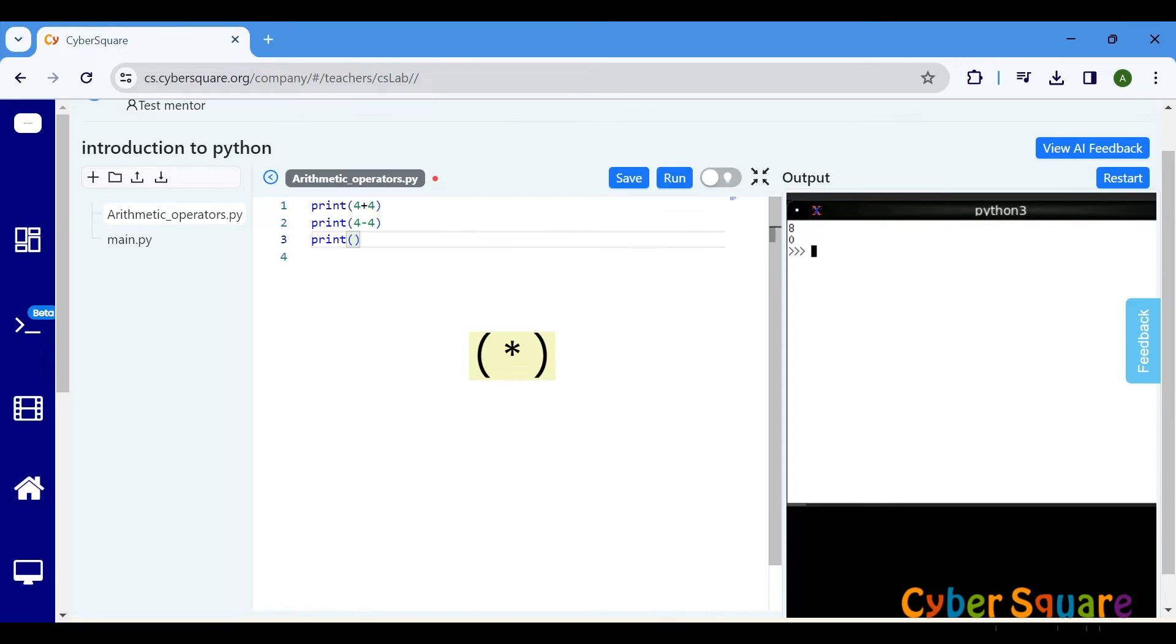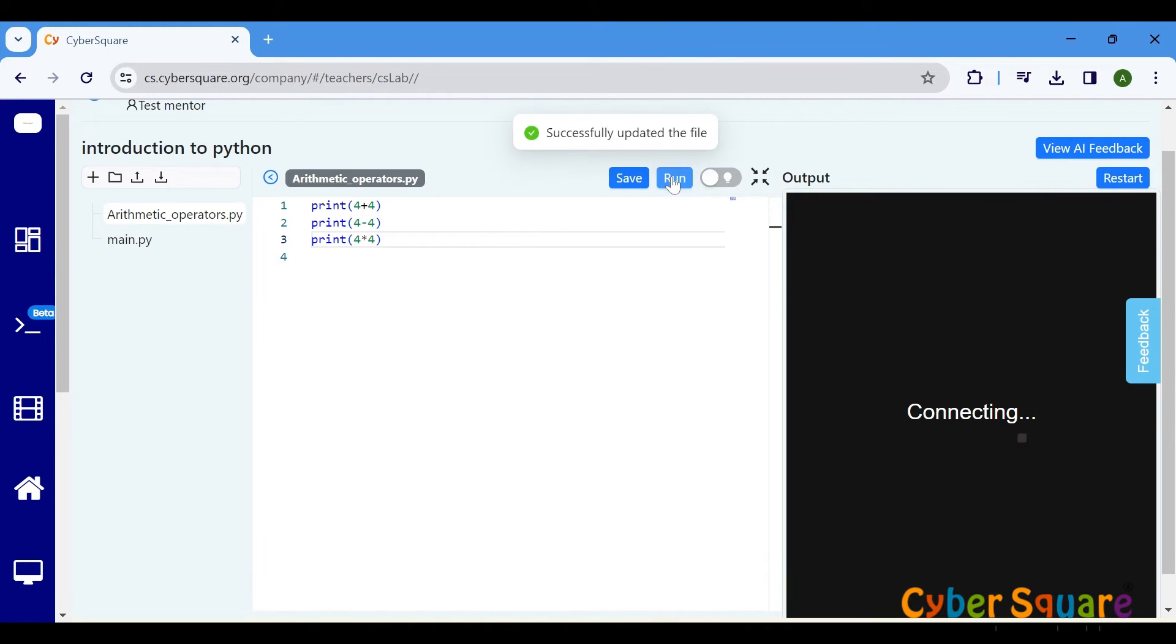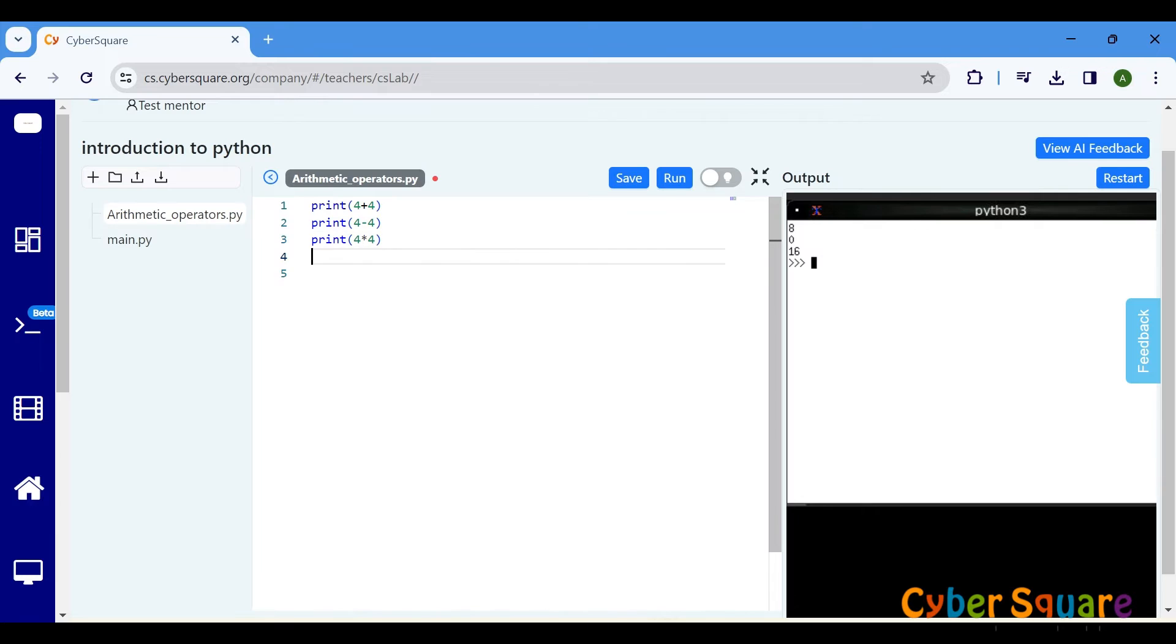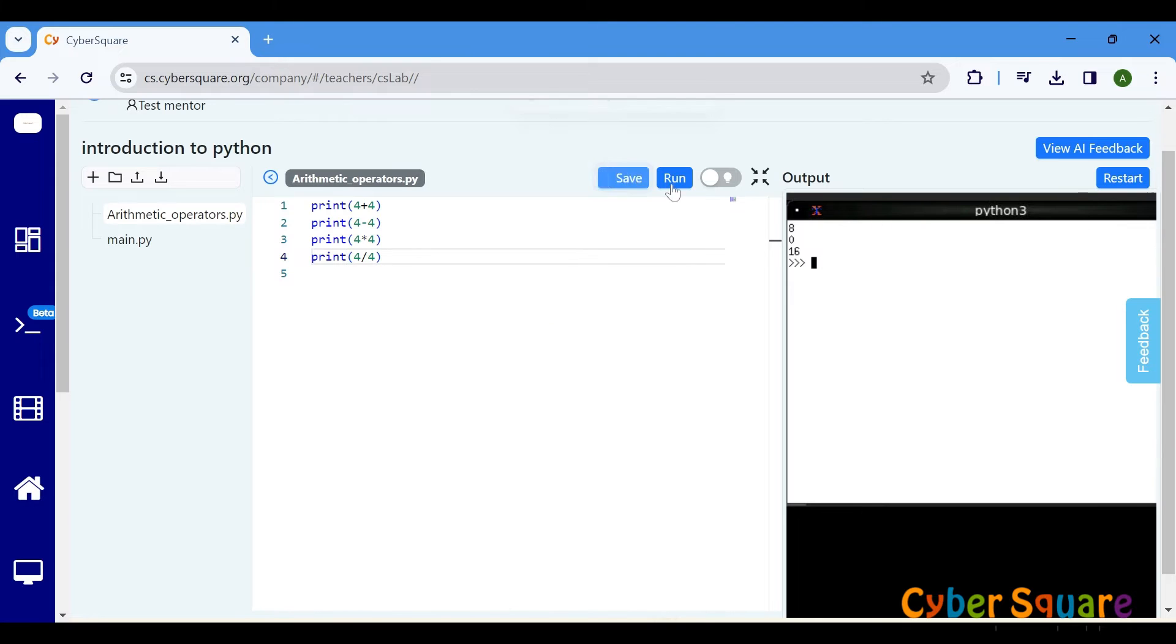The multiplication operator, represented by the asterisk, is used to multiply two numbers together. The division operator, represented by the forward slash, is used to divide one number by another.